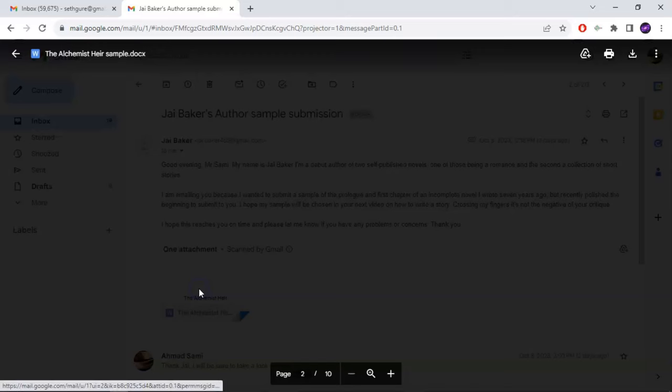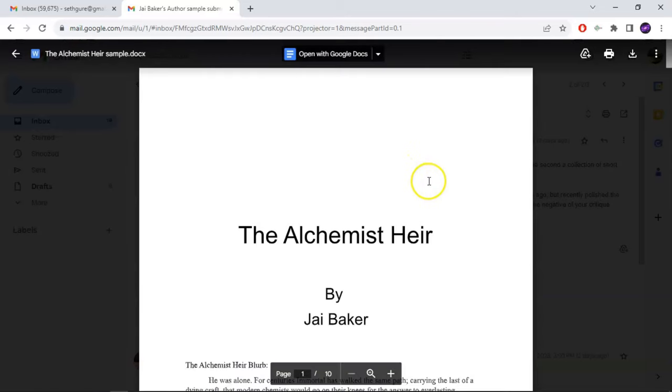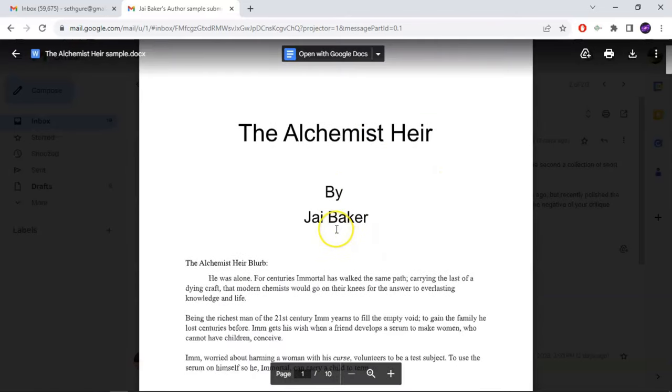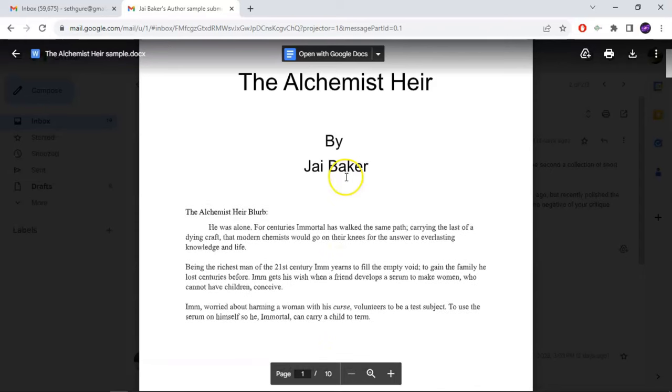Fantastic guy, author of two self-published books. And this is one of his books, The Alchemist Air by Jay Baker.